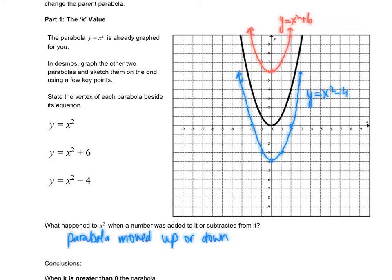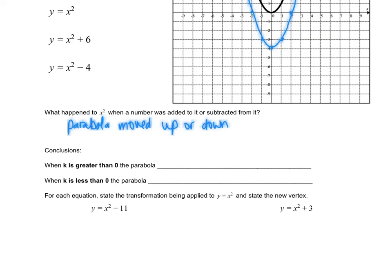Your y equals x squared plus 6 parabola should be up here, and your x squared minus 4 parabola is down here. What we should have observed is that the original parabola has been shifted up 6 units or down 4 units for these two new parabolas. That is what the k value does. The k value is the value outside of the brackets, past the exponent of 2. When k is greater than 0, the parabola shifts up k units.